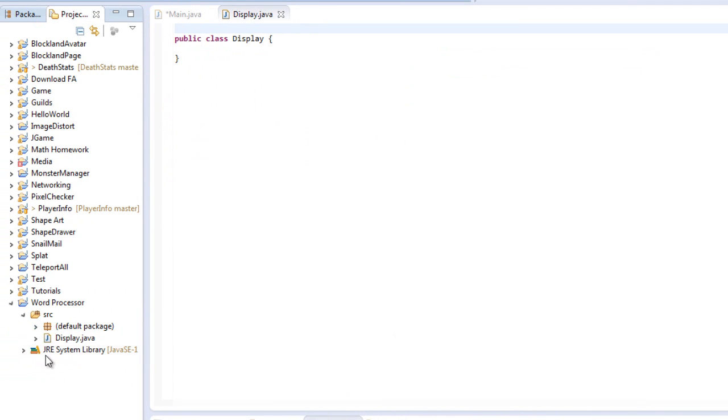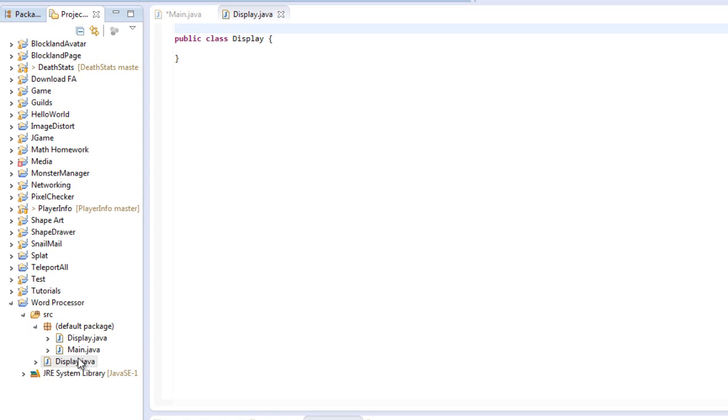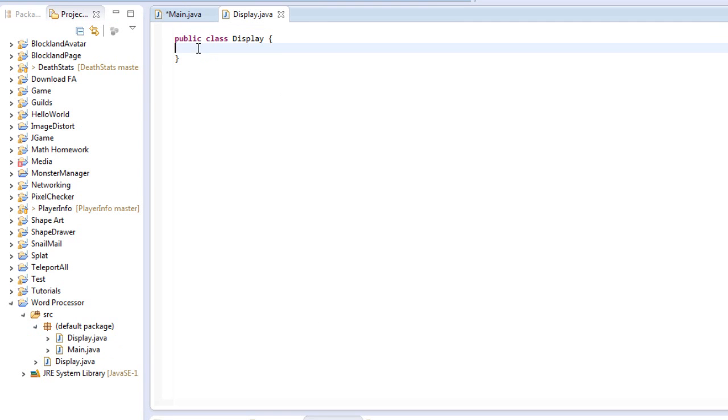So you'll notice that outside of the main default package, it also creates a little package next to it. You can ignore that. I have no idea why it does that, but I'm just going to leave it.